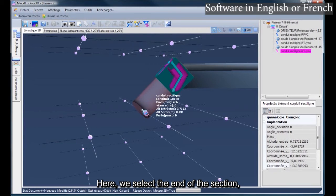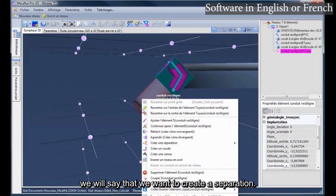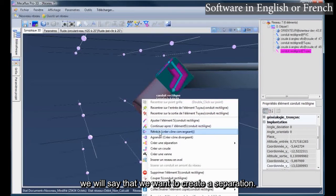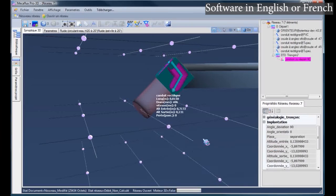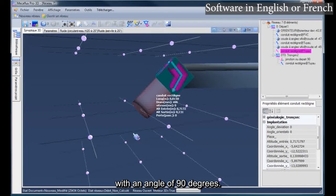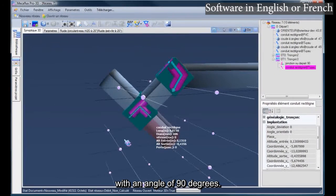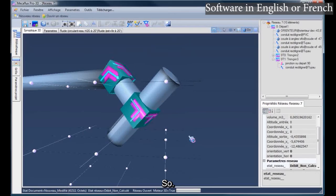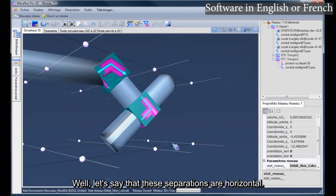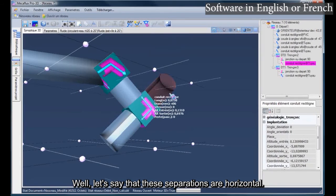Here, we select the end of the section, we will say that we want to create a separation with an angle of 90 degrees. Well, let's say that these separations are horizontal.